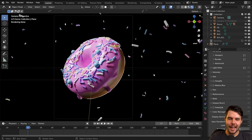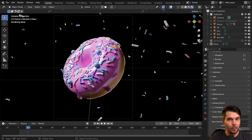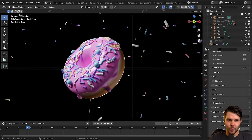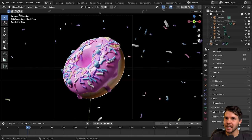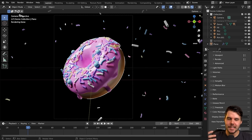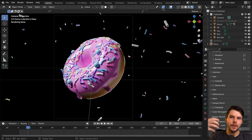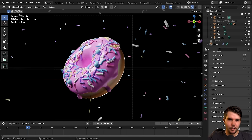Our donut is looking acceptable but it could be improved with some compositing. Compositing is sometimes called post-processing or effects — it's essentially what happens to an image after you have finished rendering something.